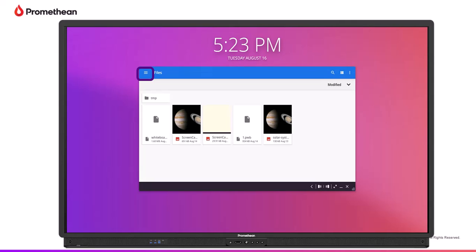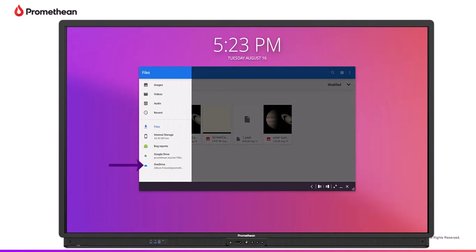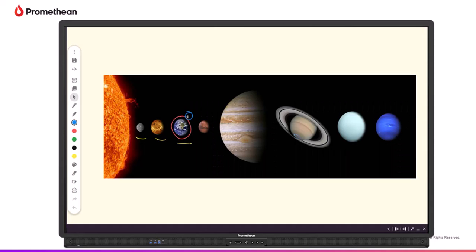Your OneDrive now displays on the left side of the window. Access images, PDFs, Promethean Whiteboard files, and other compatible files.